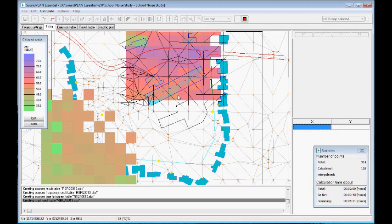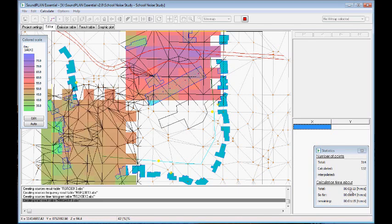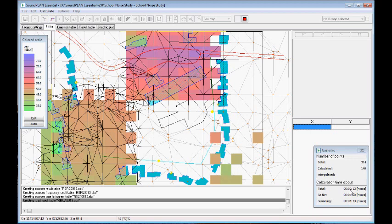Here we have the estimated time. 2 minutes 11 seconds total. And about 1 minute and 10 left until this is finished.